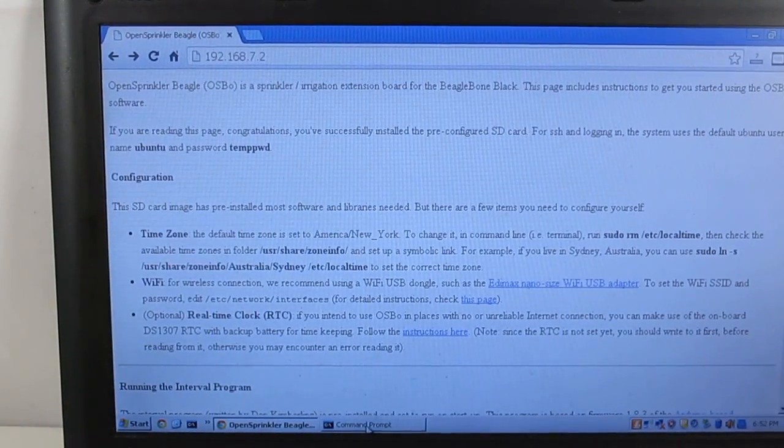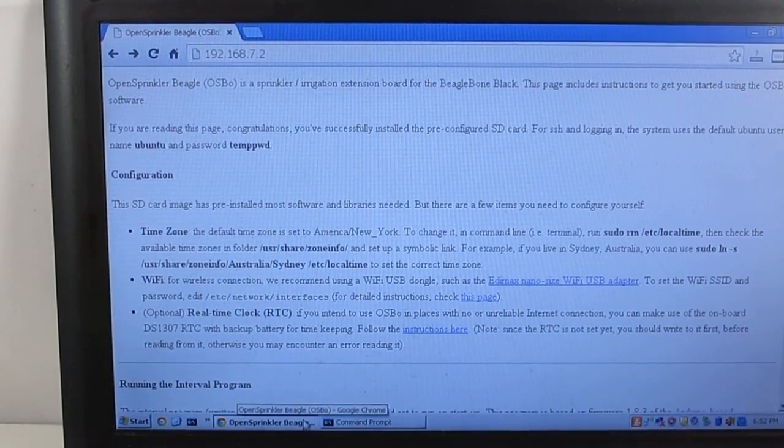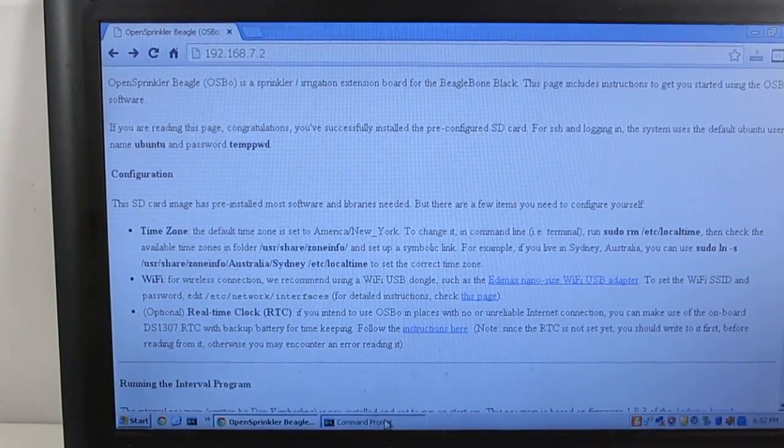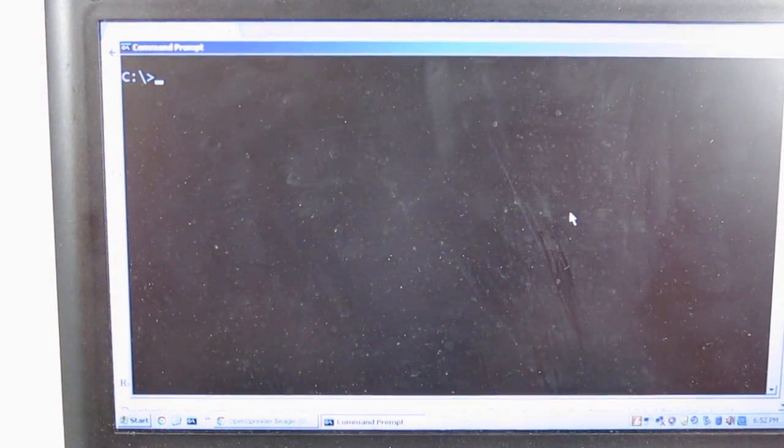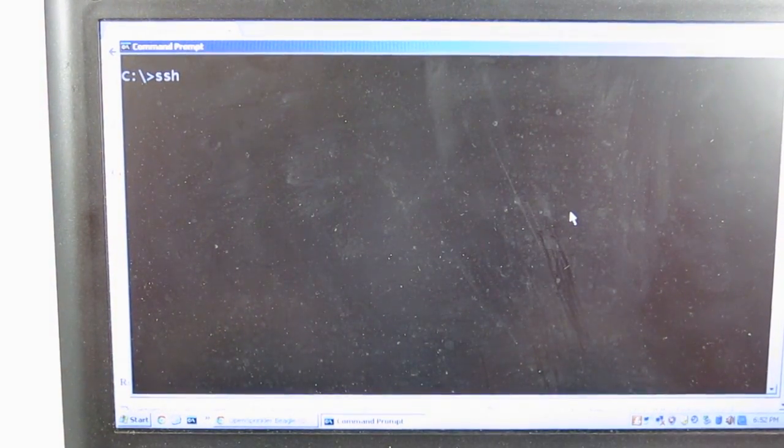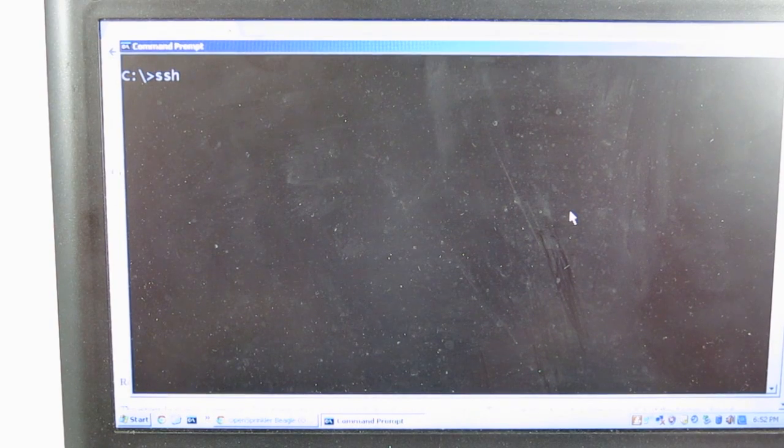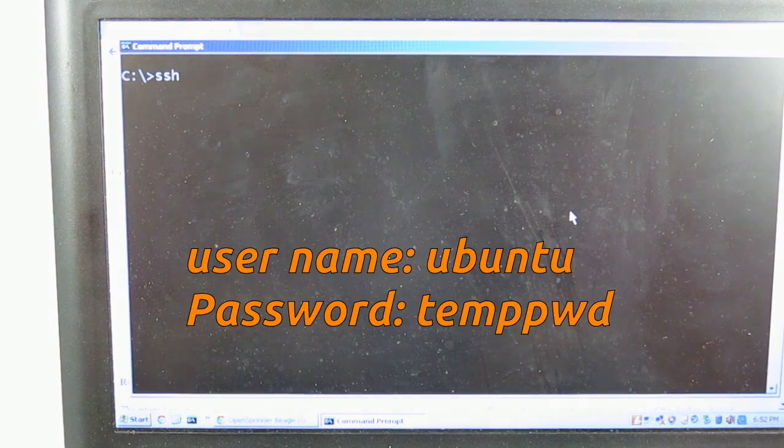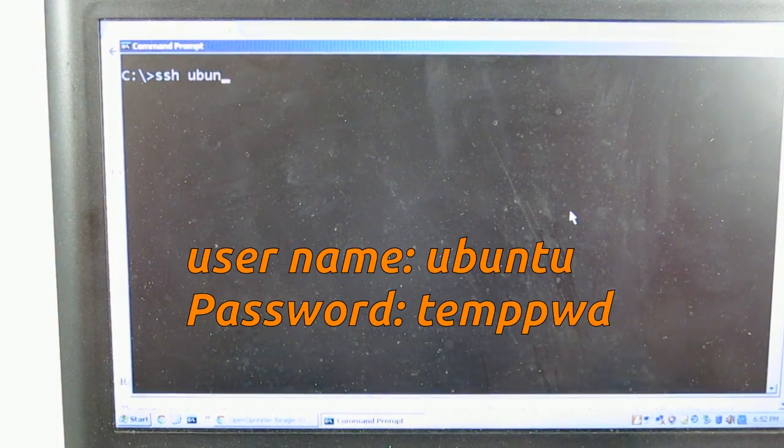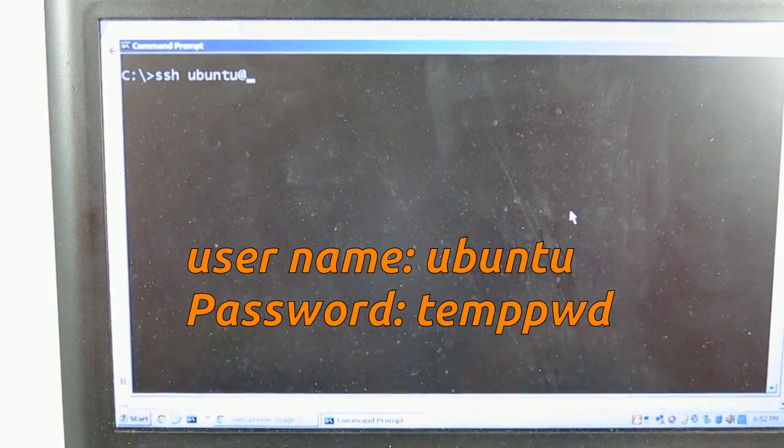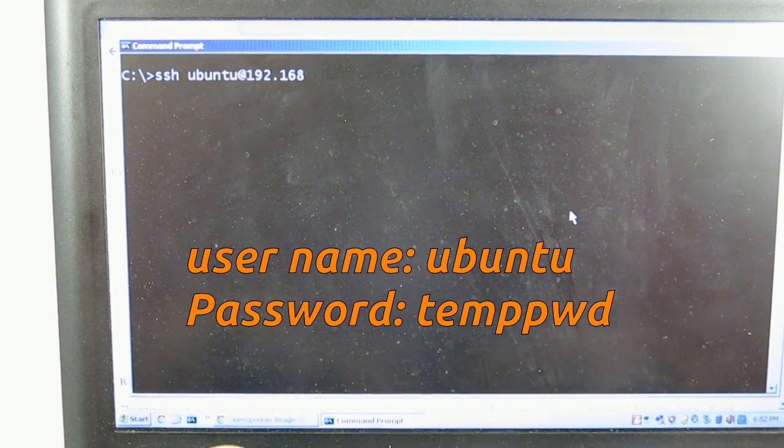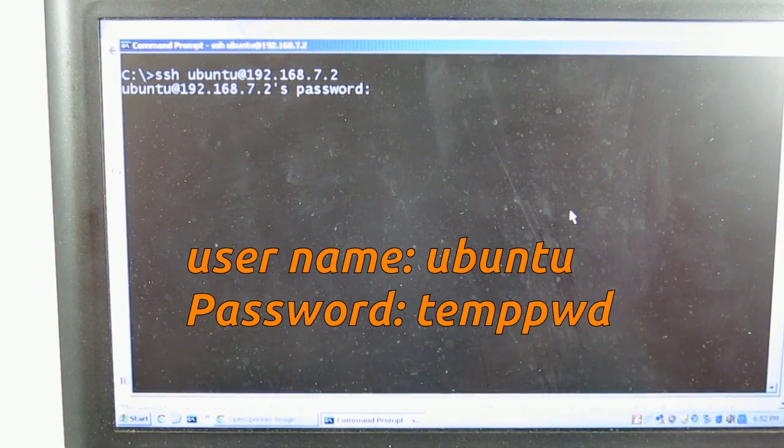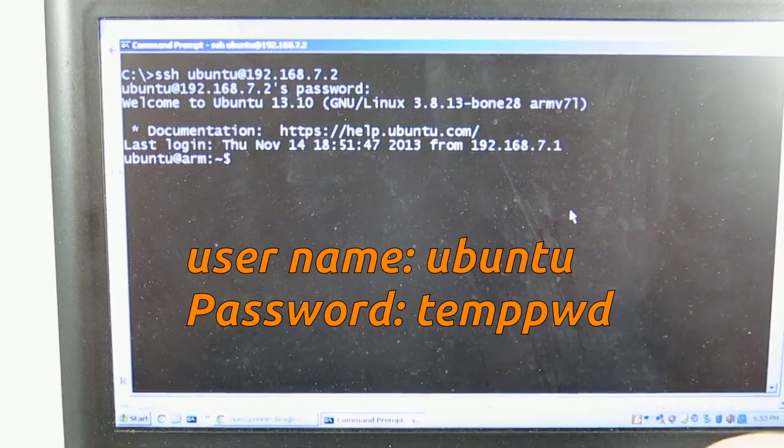Alternatively, you can also open a terminal and SSH to the BeagleBone Black. And the default username is Ubuntu. And the password is temppwd.